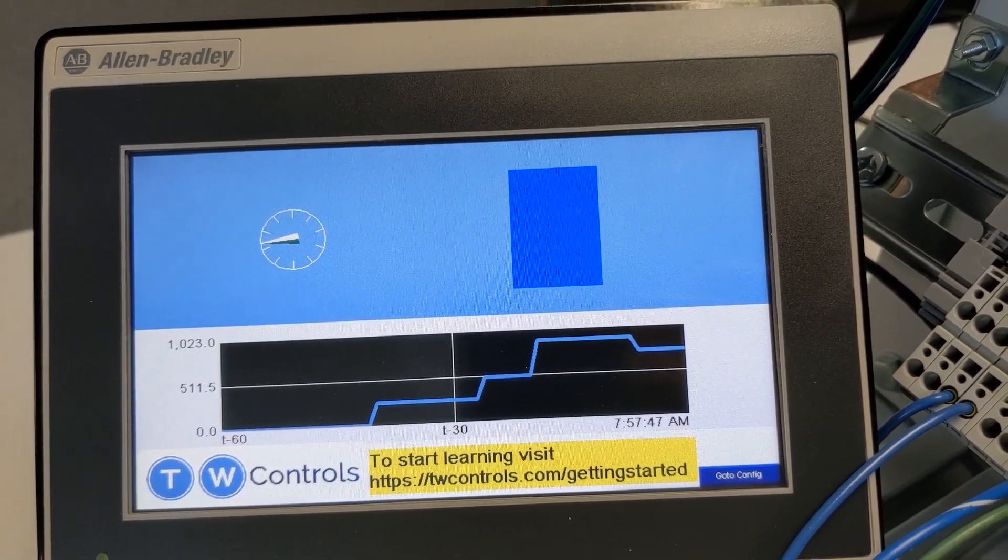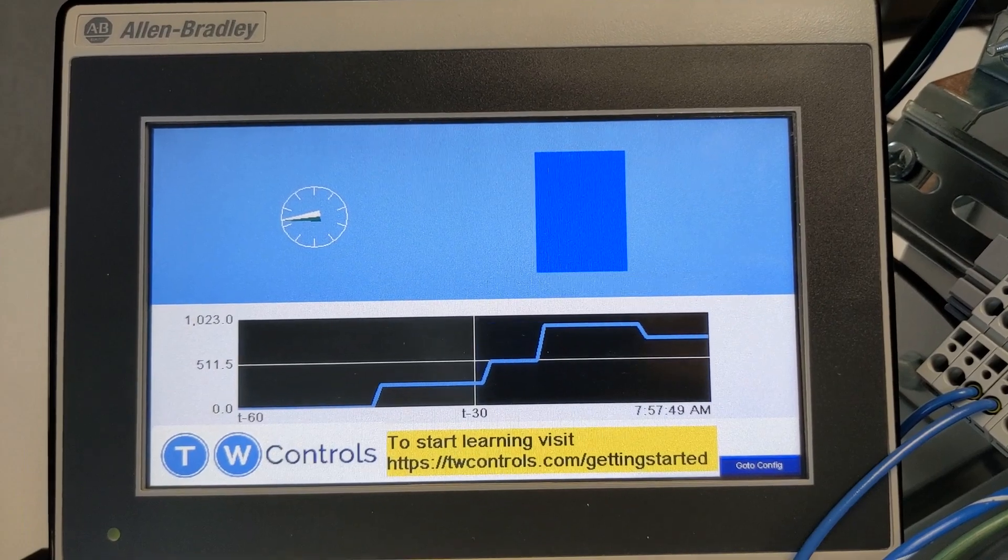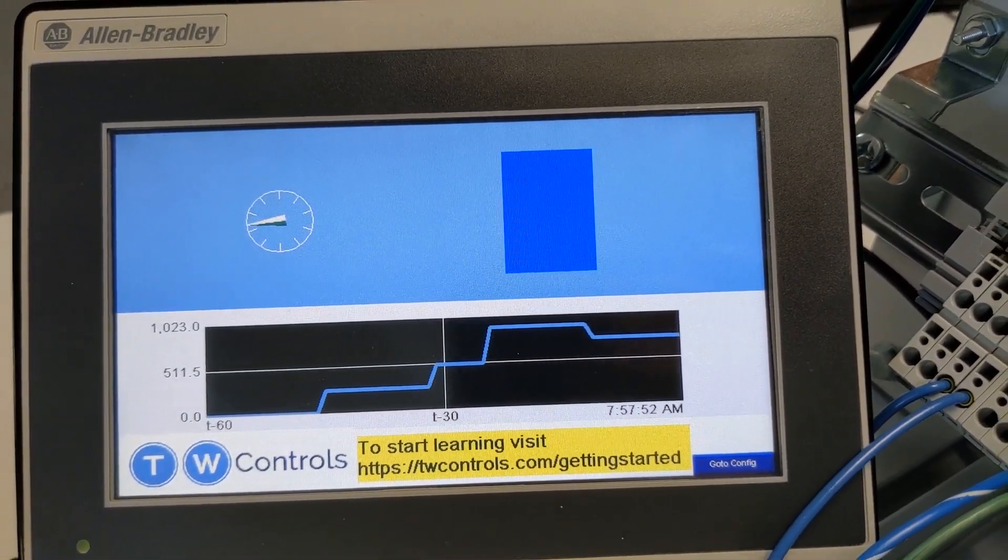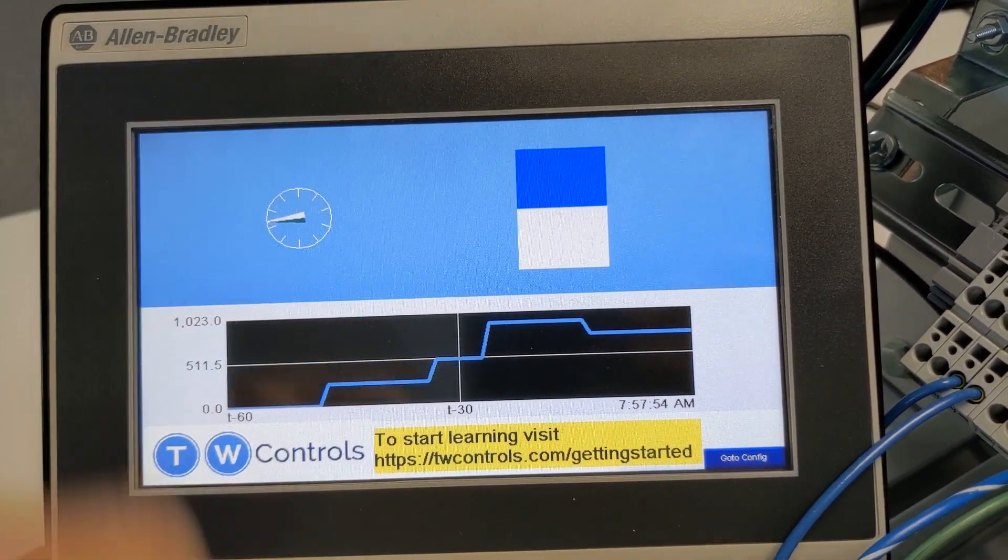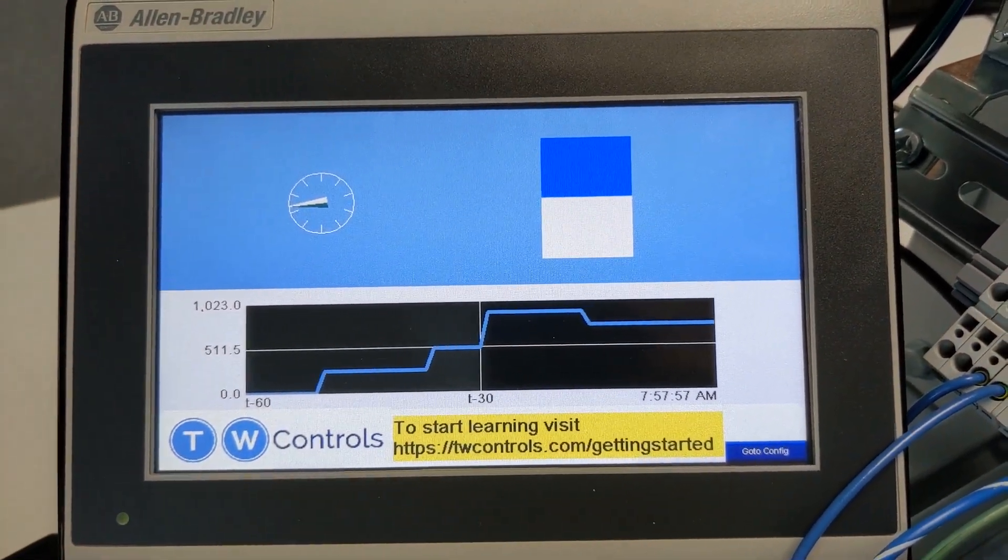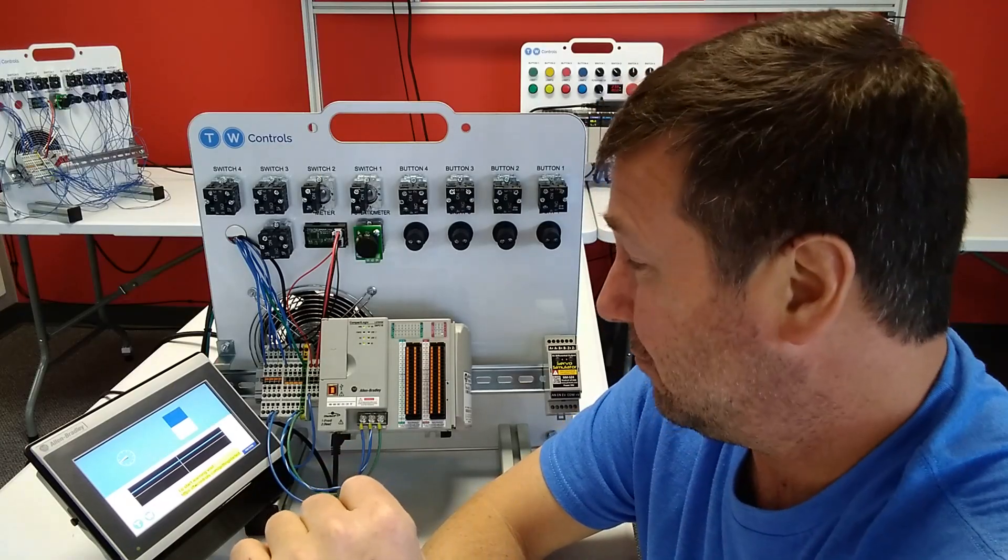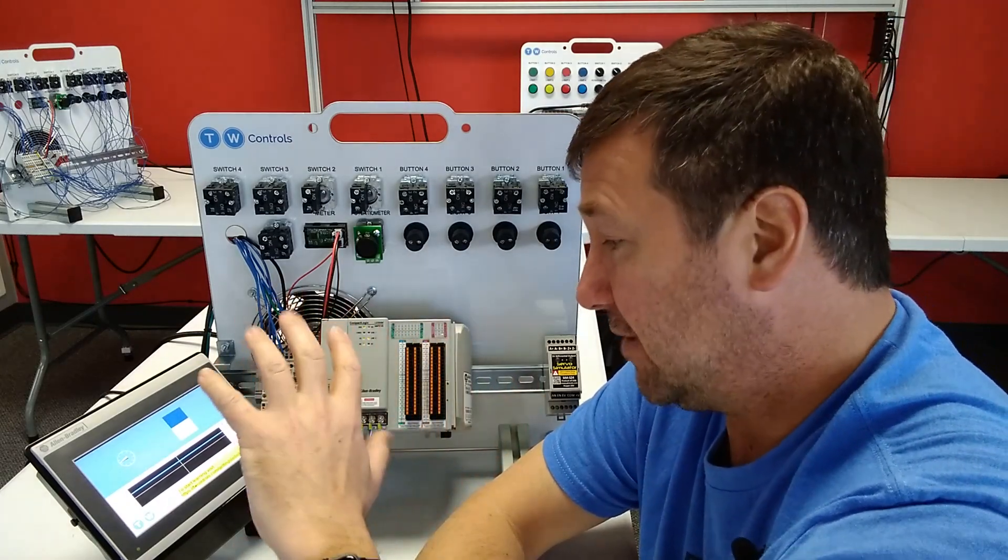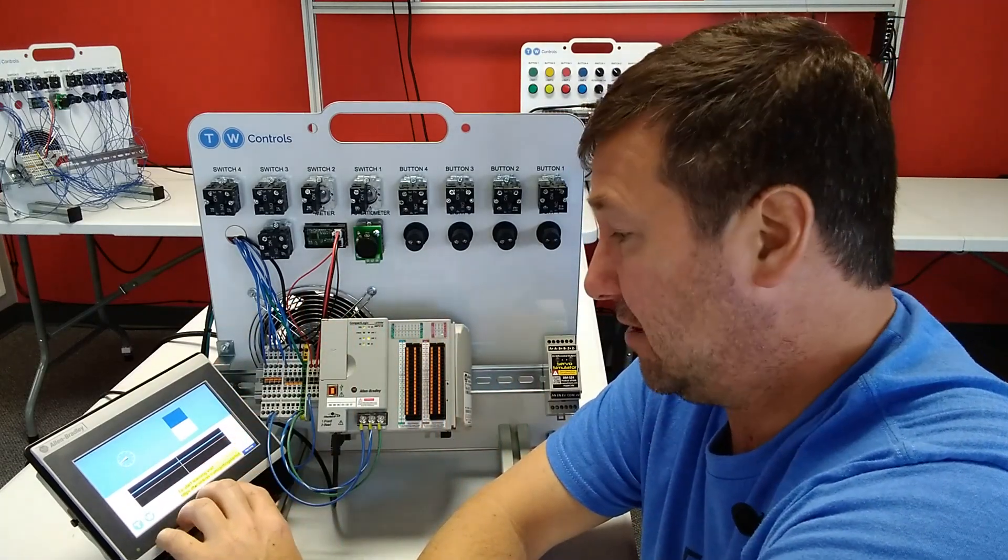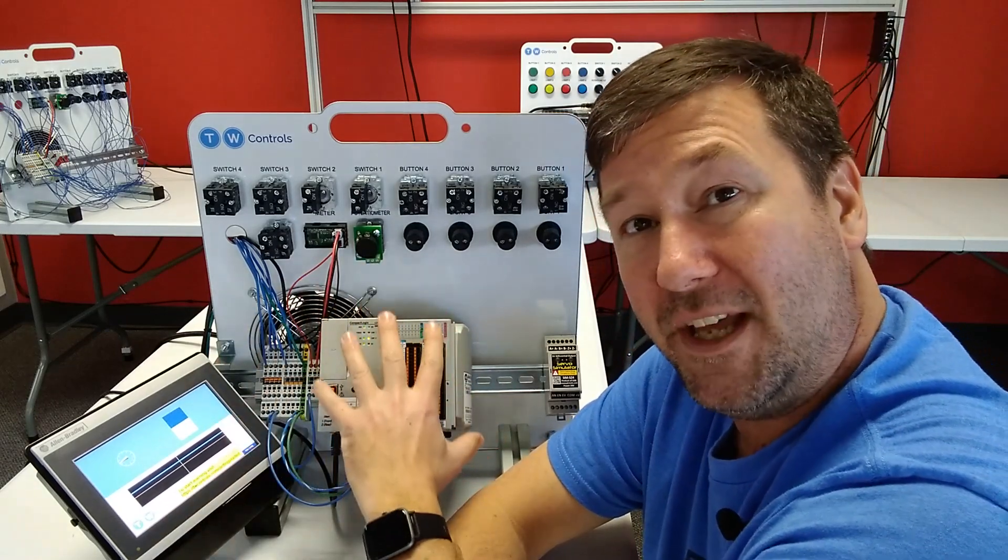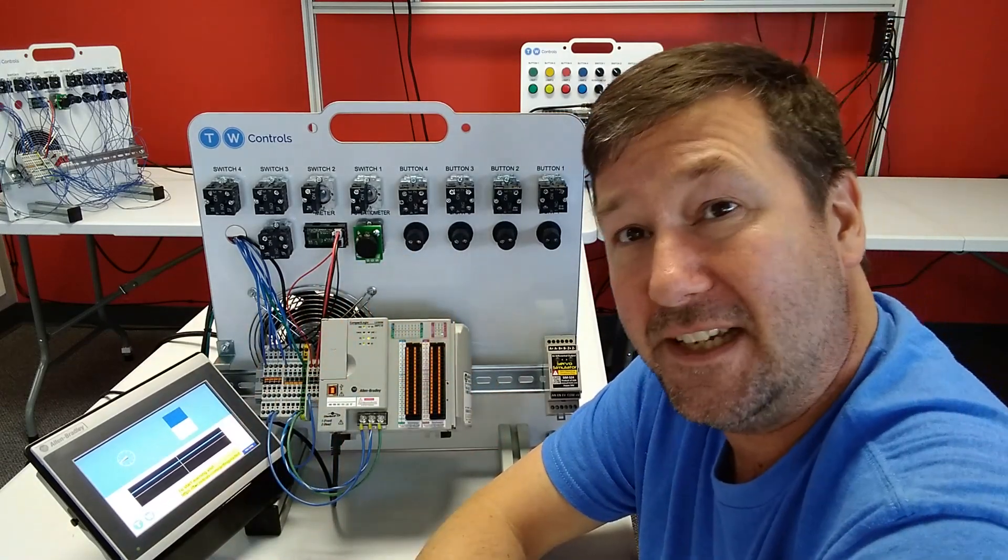Now let's look at our linear_position. That went to scale with zero to 100. So let me just put 50 in. And there we go. We're getting halfway up. That should get you over the hurdle of configuring your Connected Components Workbench program to communicate with the CompactLogix PLC.